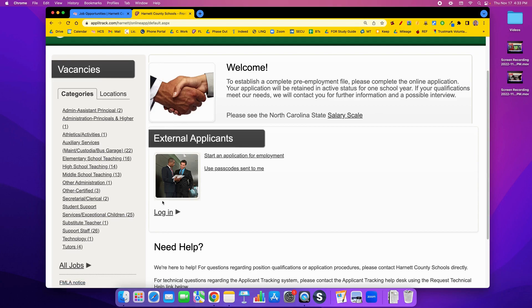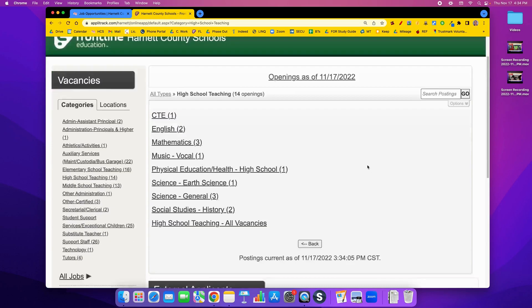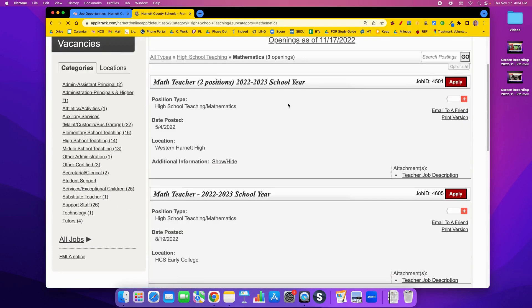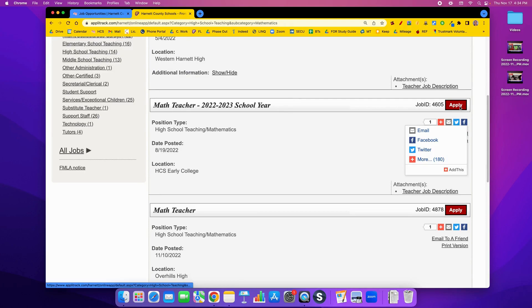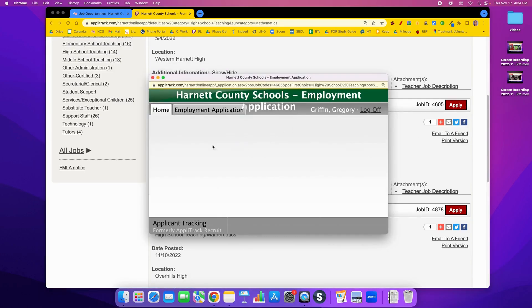Now, if you haven't started yet, to get started you could just come over here and pick a job — any job really — and click on the red Apply box and the system will pop up.